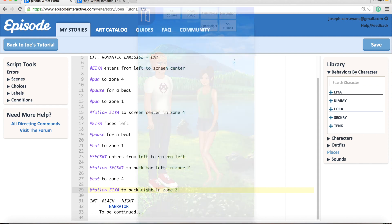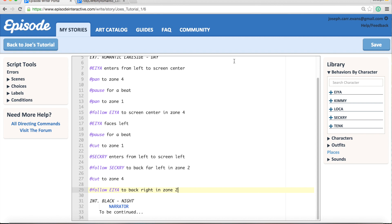Okay, so that is pretty much it guys, and that's all you need to know really - just those three commands: pan, cut, and follow. So any questions, just leave them in the comments below and I will try to answer them as soon as I can. And good luck with your own stories. I will see you in the next video.